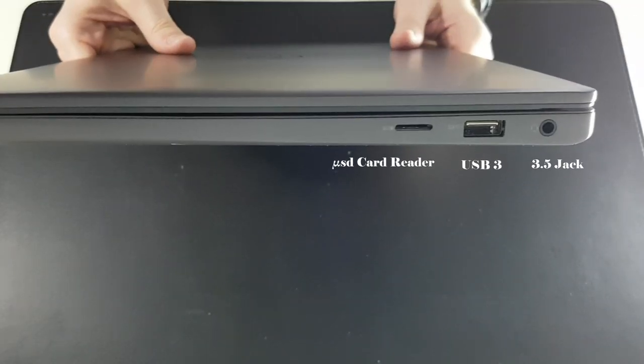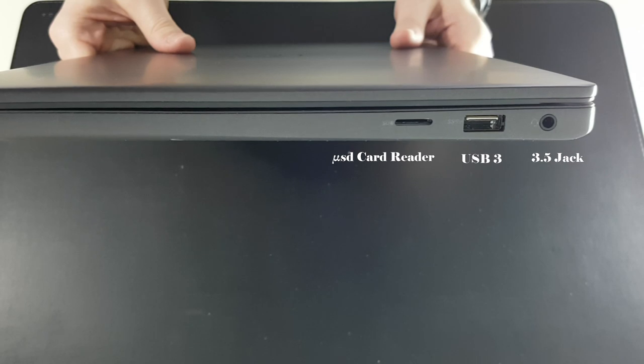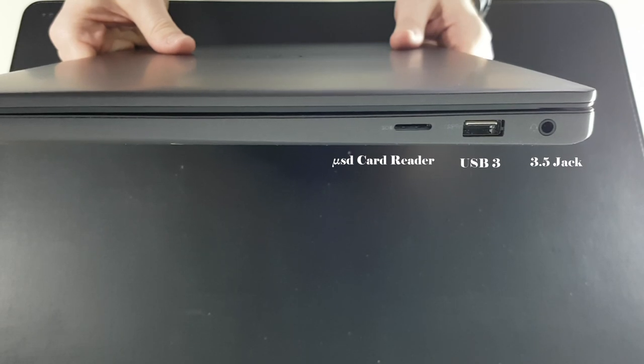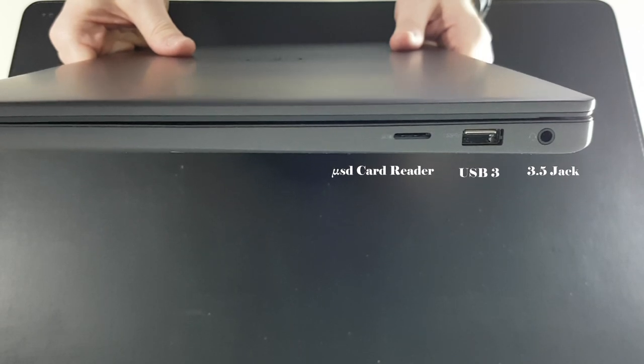On the right side, a micro SD card reader, one USB 3 and a 3.5 jack.